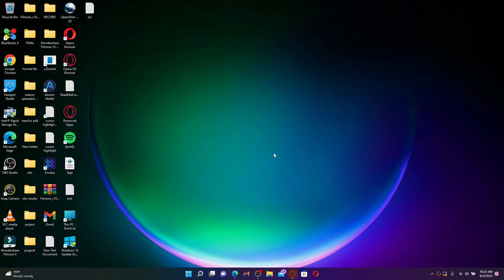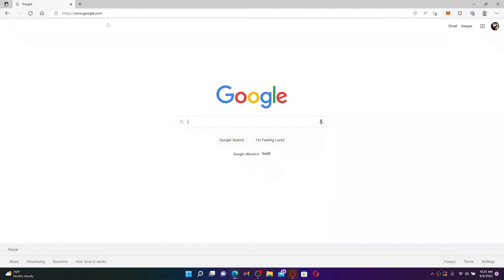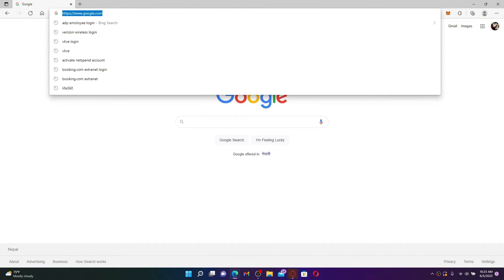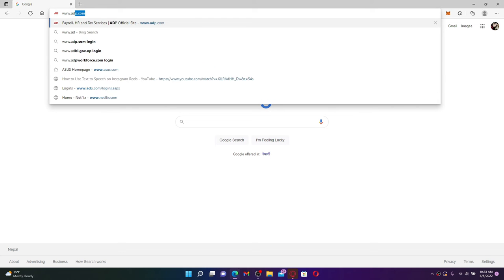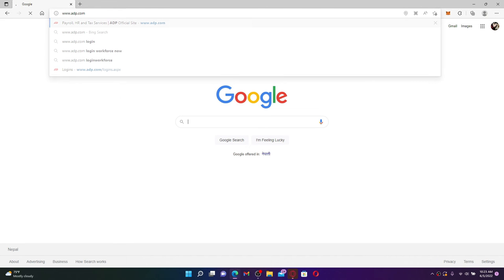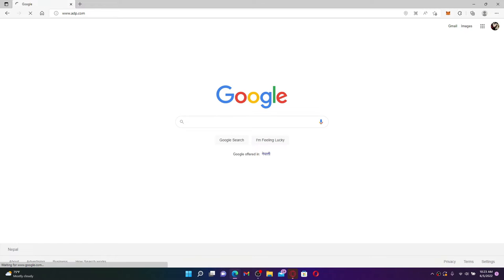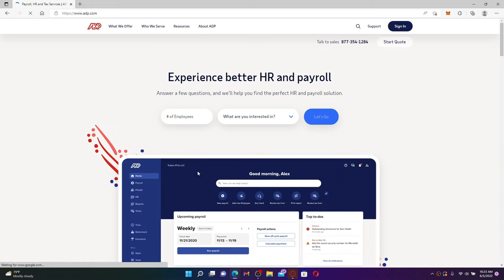To log into your ADP employee account, first open up a web browser of your choice. In the URL box appearing at the top, type in www.adp.com and press enter on your keyboard. You'll find yourself on the official web page of ADP.com, which looks like this.